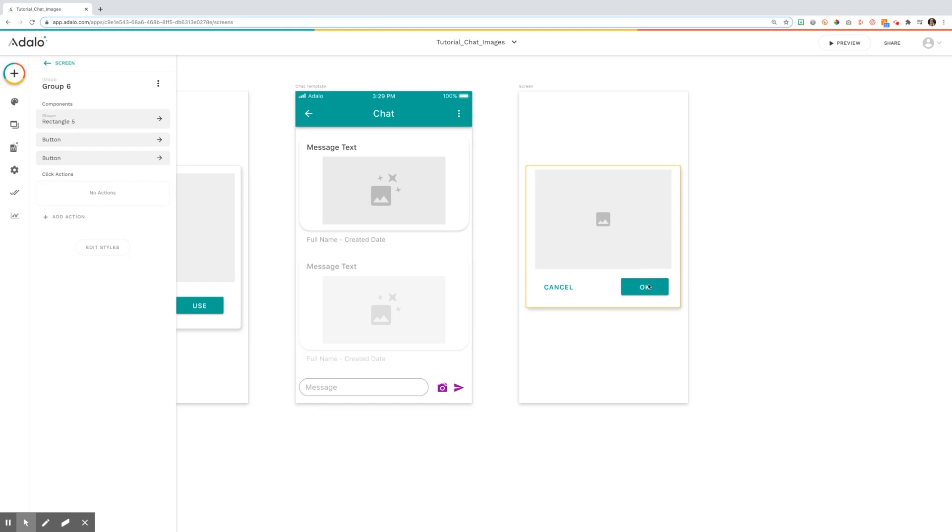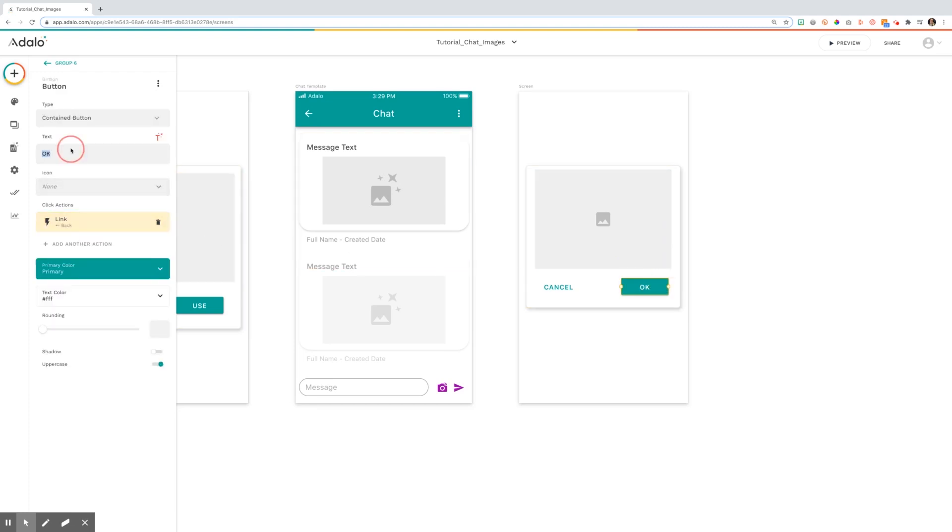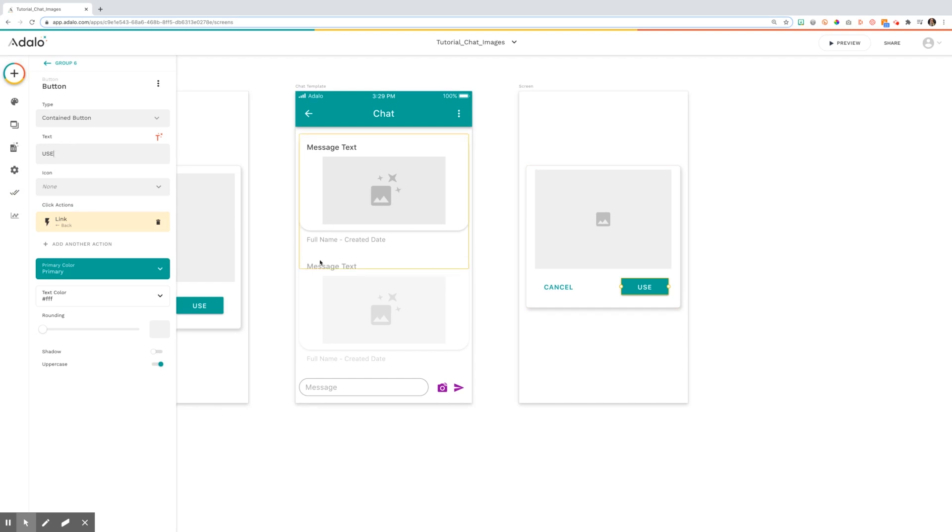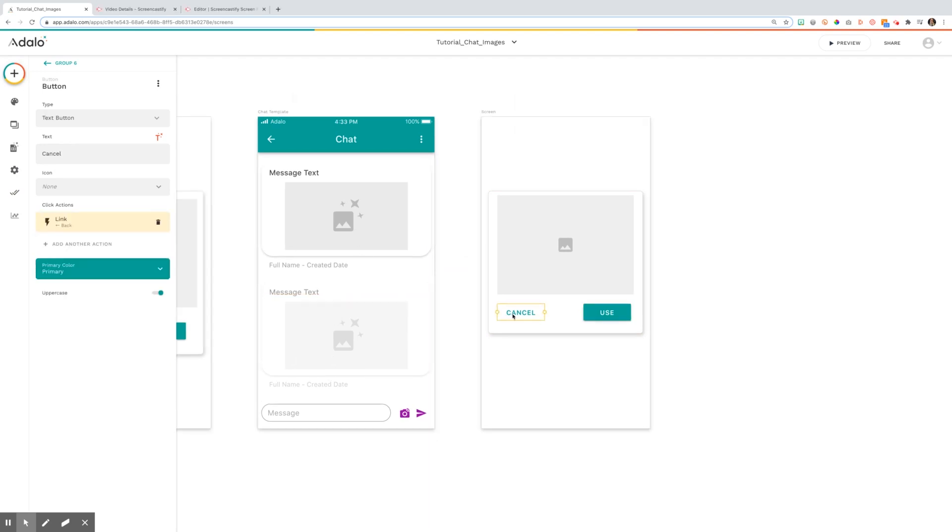From here, I have my OK button, which I changed to use or submit or any variety that you would like. And I have this linking back to my messages screen. And the cancel button is set to link back as well, or you'll need to add the action to link it back as well.